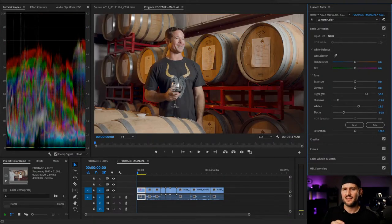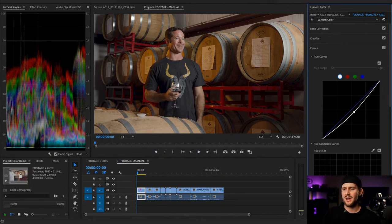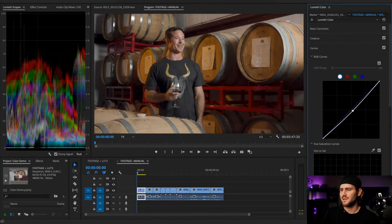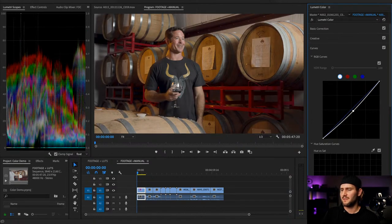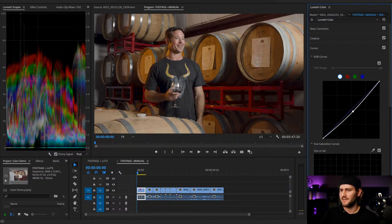I usually only use the exposure slider when I'm dealing with LUTs or setting my shot exposure. For more creative grading — going for a look — I'll use curves to pull the exposure down without moving my white point or black point, so I'm keeping the full contrast of the image while just bending the curve. Do I want it brighter and more airy, or darker and more cinematic? I tend to go for darker and more cinematic, but it really depends on the project.